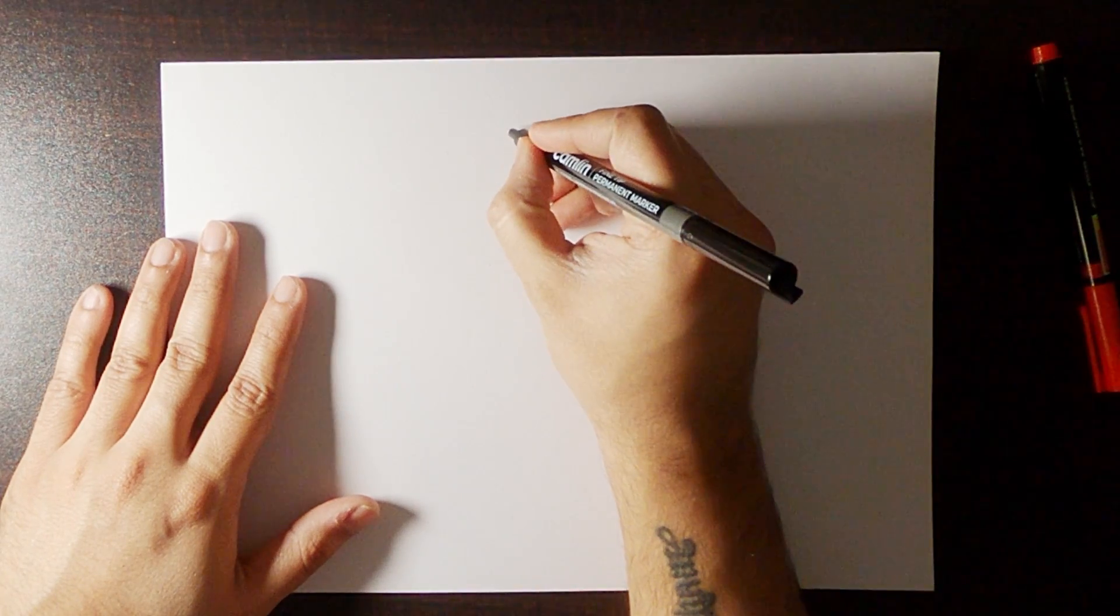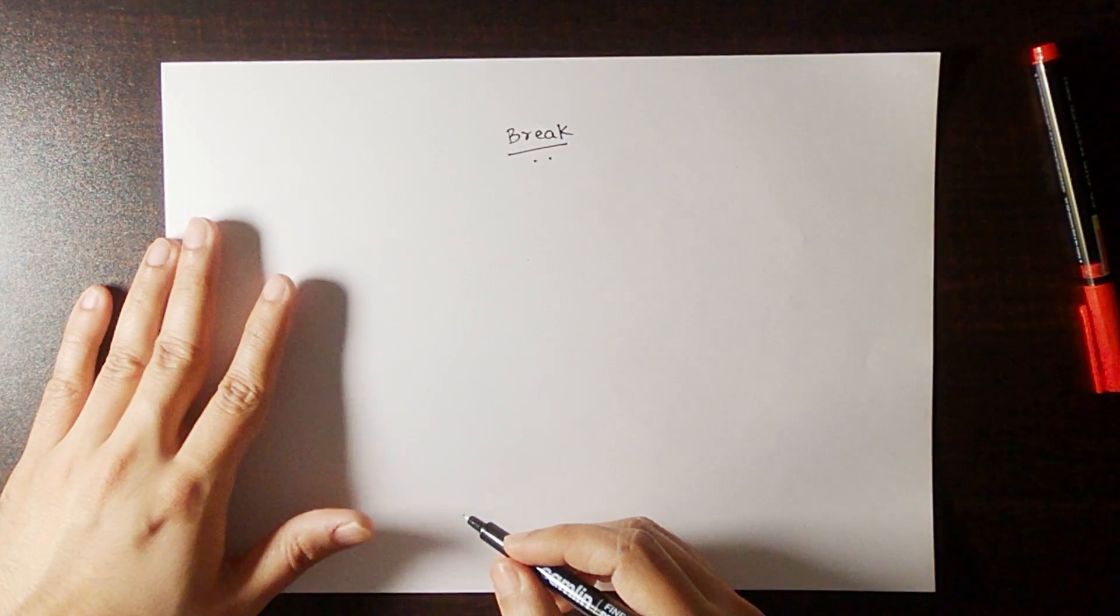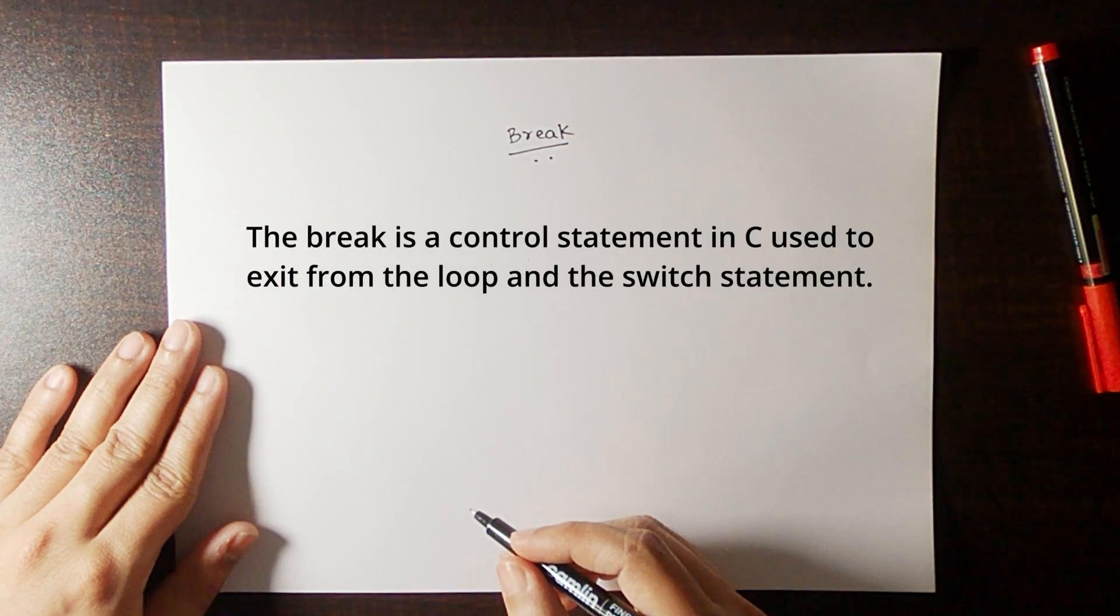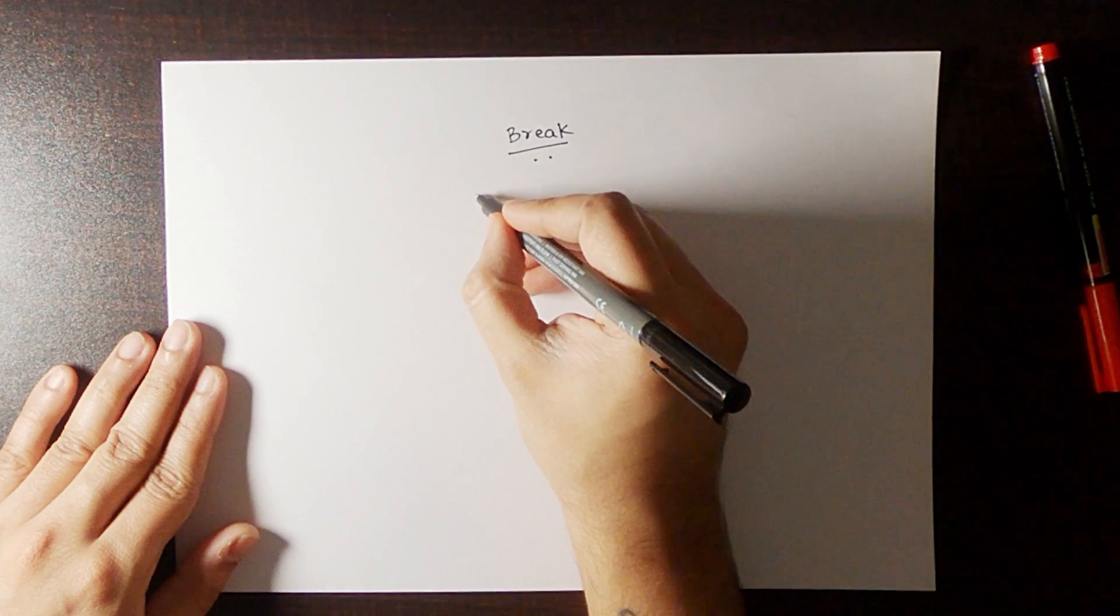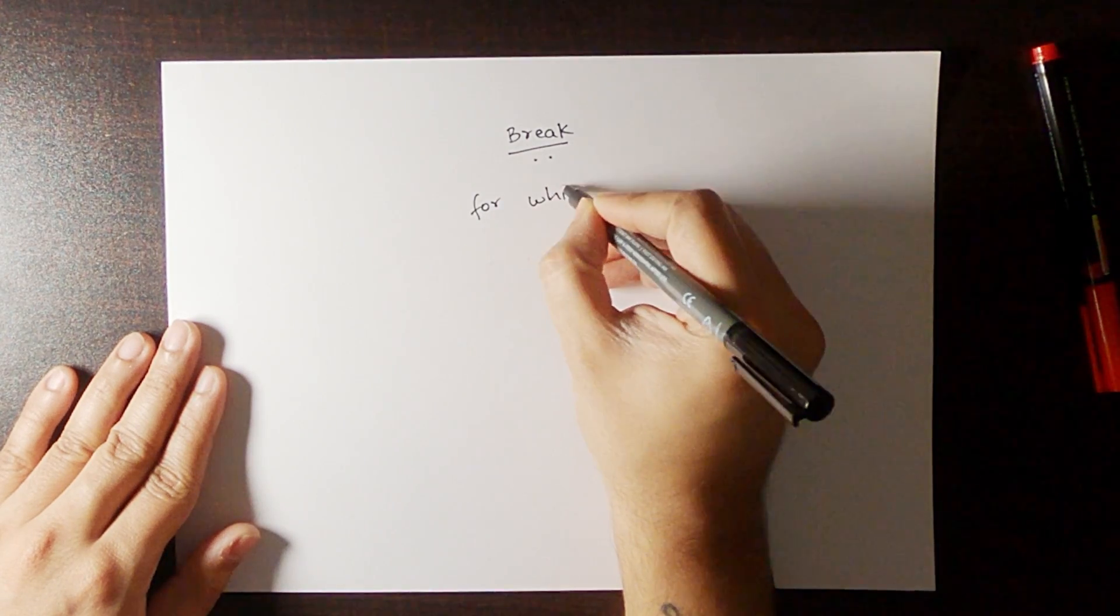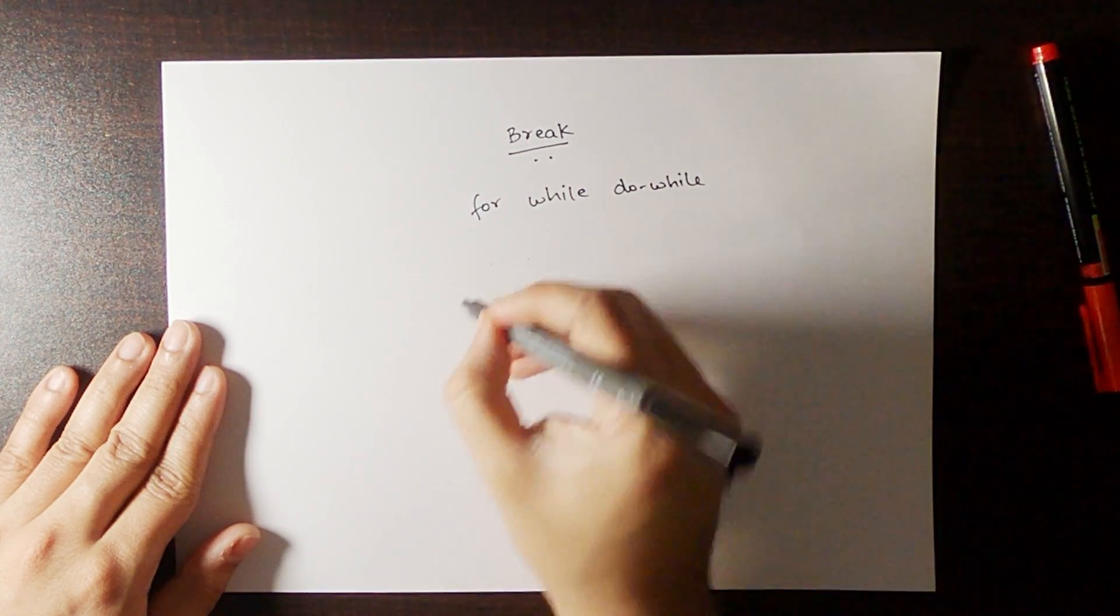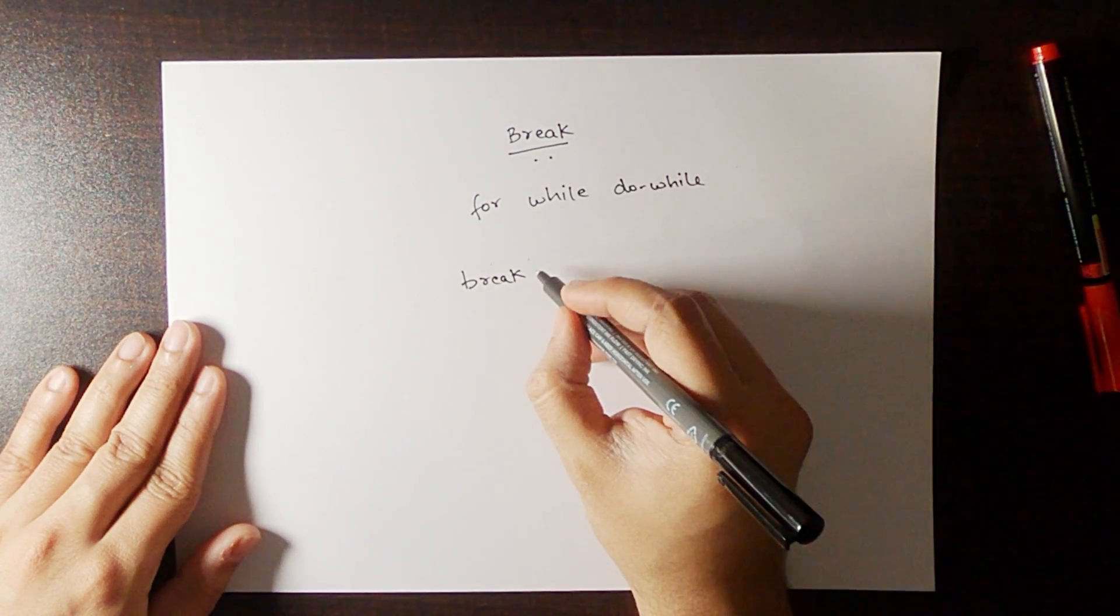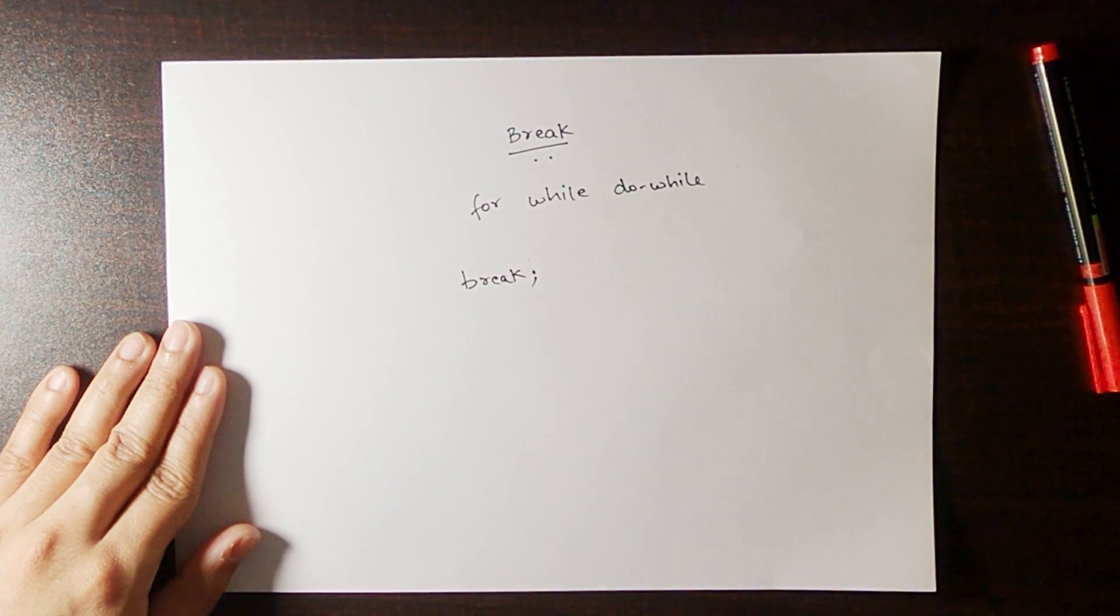Before writing the code, let's first understand the break statement. The break is a control statement in C used to exit from the loop and the switch statement. The loop can be for loop, while loop or do while loop. Here, break is a keyword in C. The break statement needs to be terminated by a semicolon.